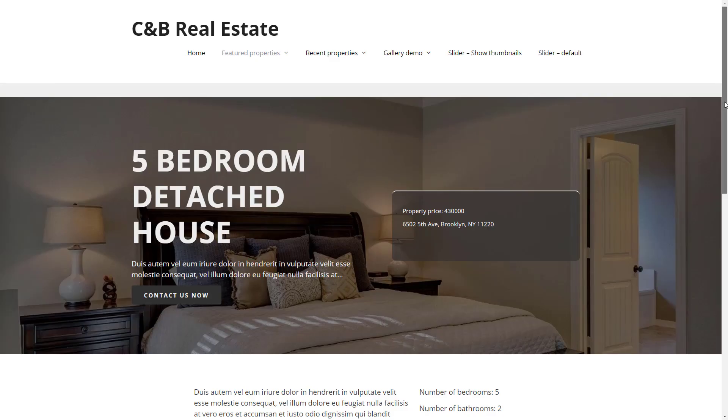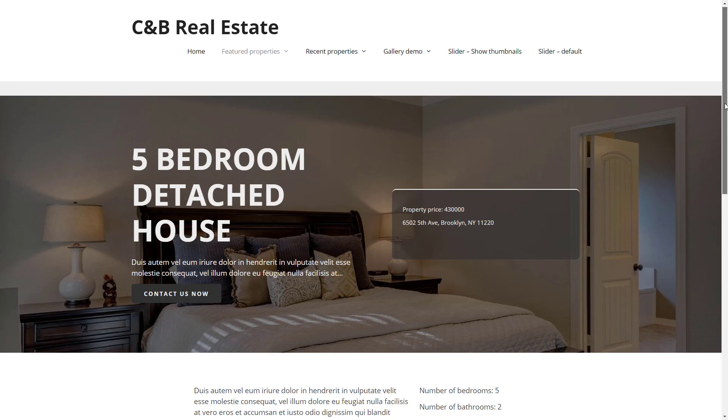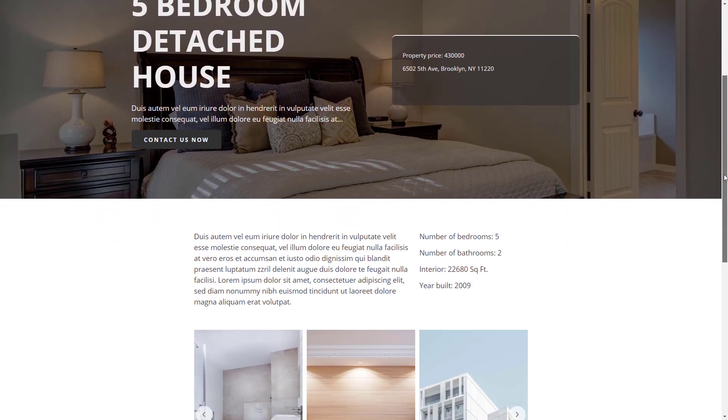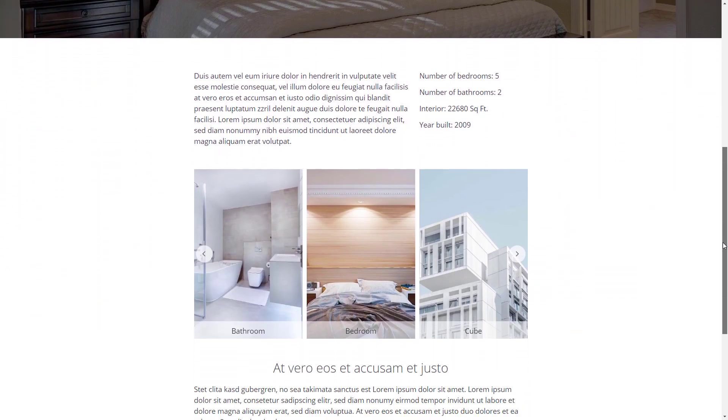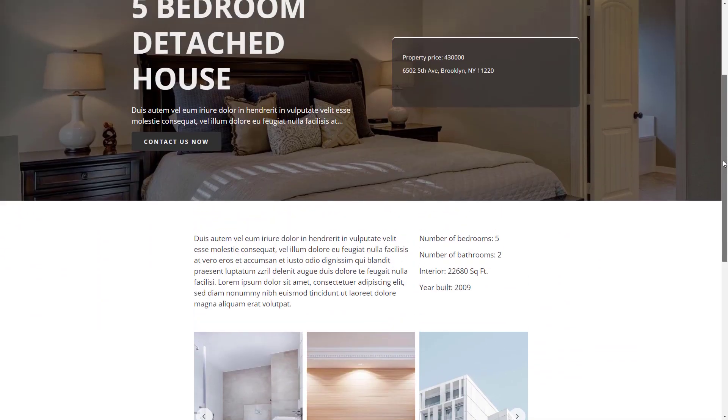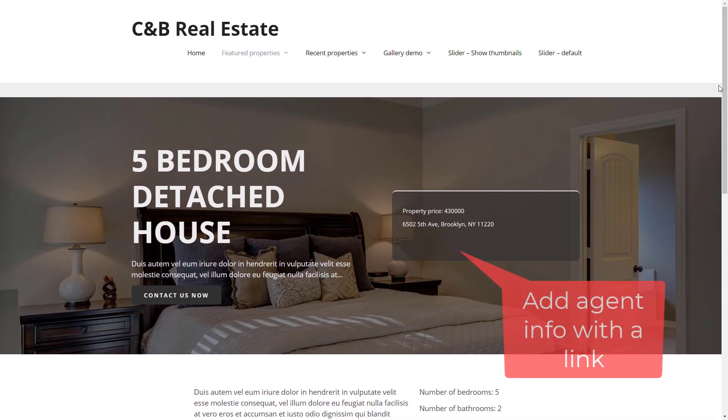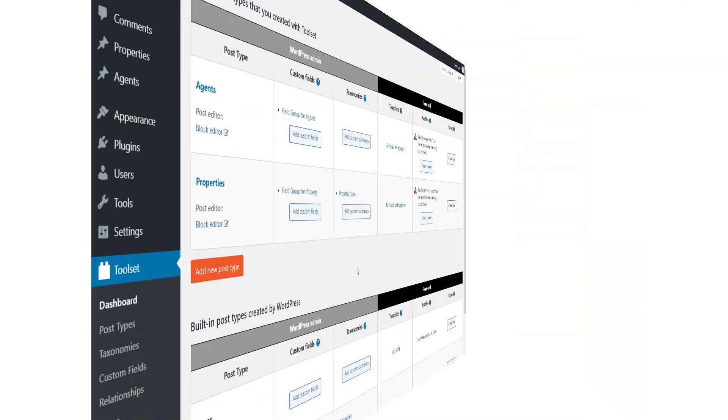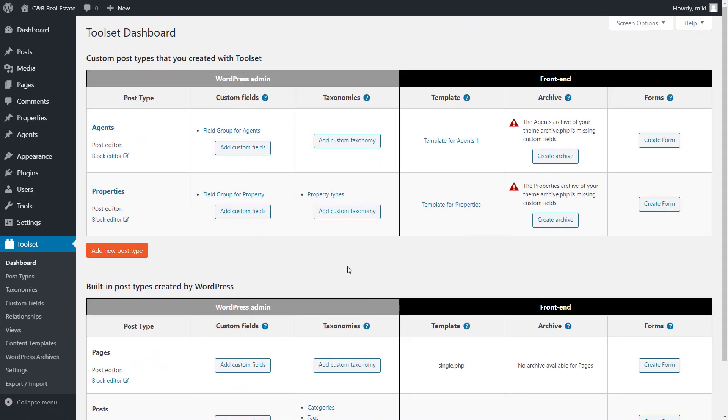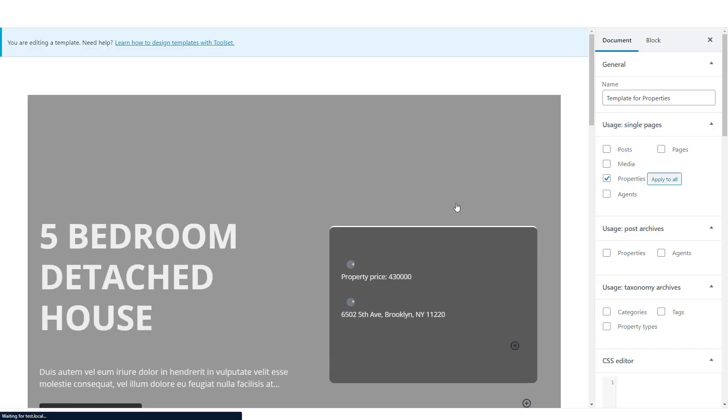It has a nice preview of a property with all the info about it. Now, when displaying a single property, let's display some information and link to the agent that is handling it. We go to Toolset dashboard and this time edit a template for properties.